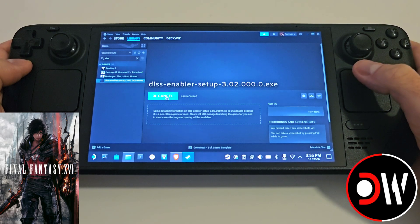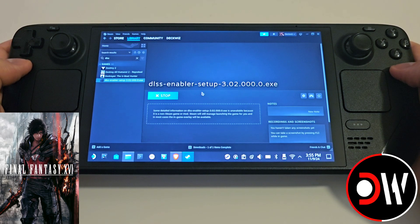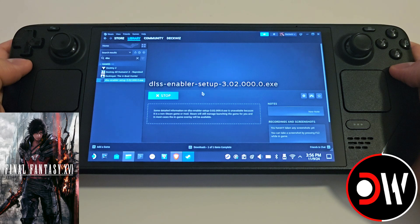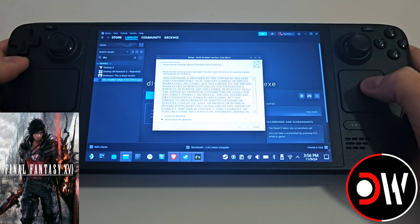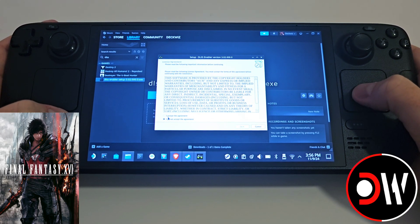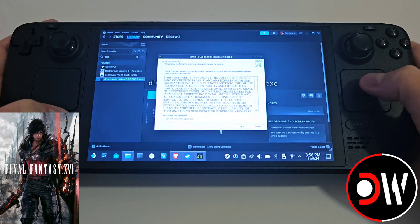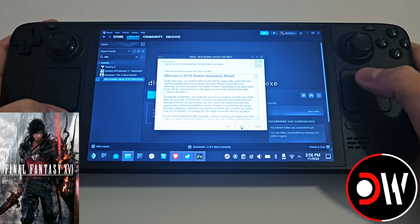Press play on the setup and once it loads you will notice that your trackpad is no longer working. What we can do is hold down the Steam button to make this activated again. Press accept and next.